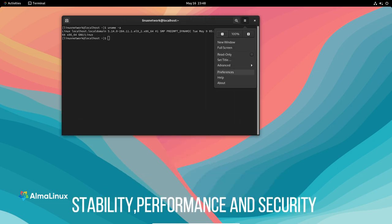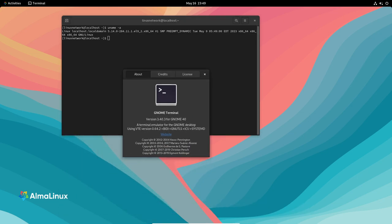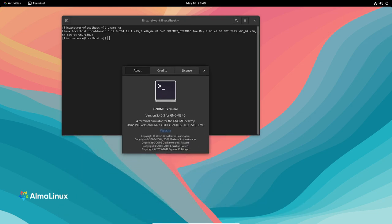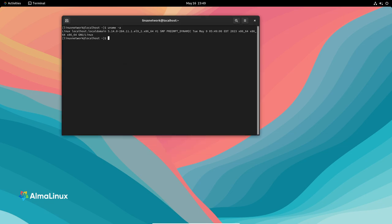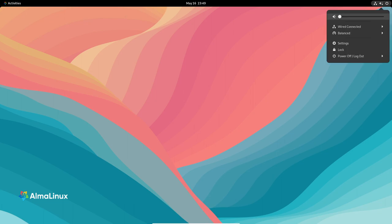Stability, performance and security are the core of AlmaLinux 9.2. With a distributed kernel version of 5.14.0, AlmaLinux ensures compatibility and optimal performance across a range of multiple architectures.